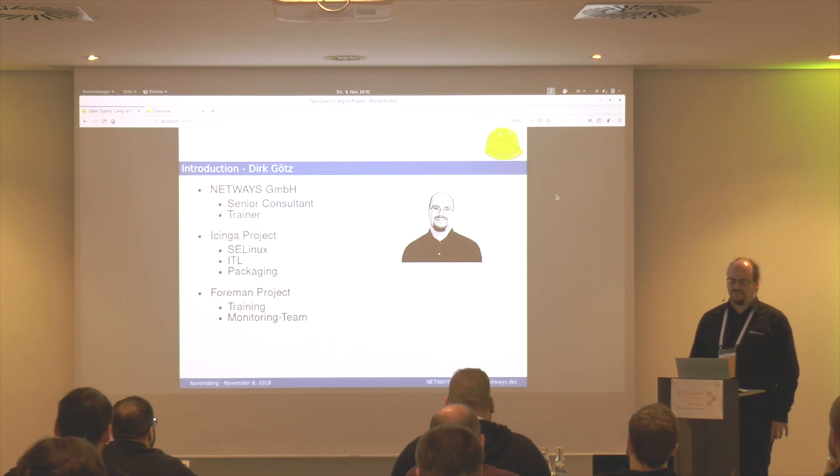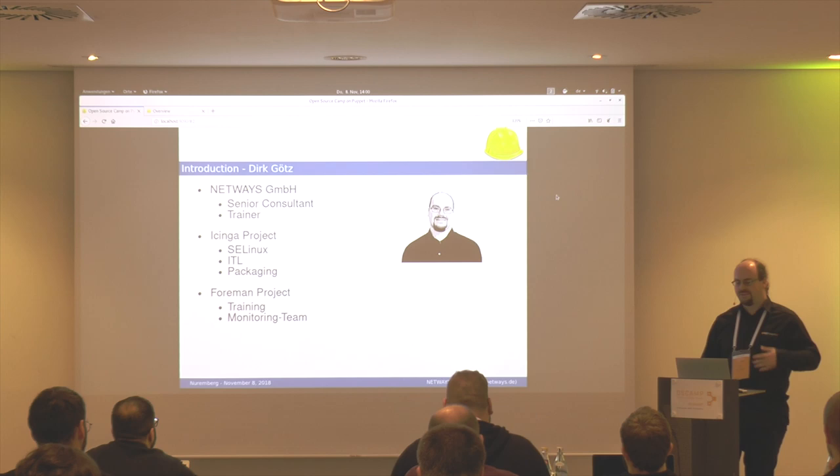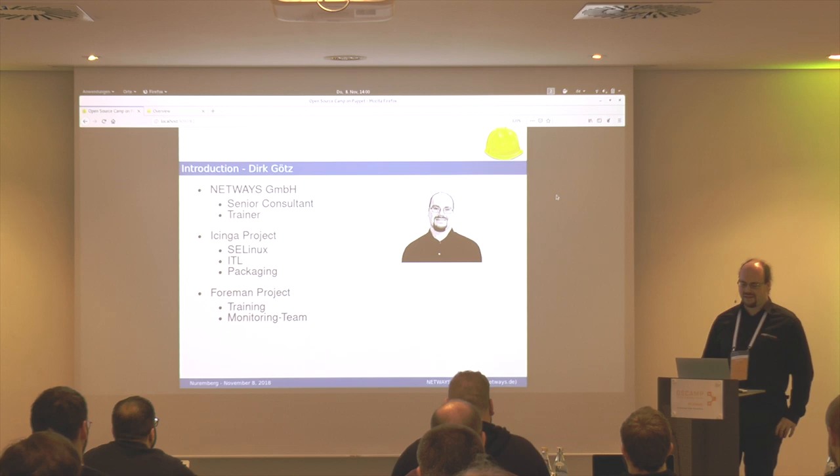I'm active in the Icinga and the Foreman project. For Foreman, I did several years ago a training that is available as open-source. If you need some guide to learn Foreman, you can find it online. I'm also in the monitoring team now, and we created a monitoring integration for Foreman.